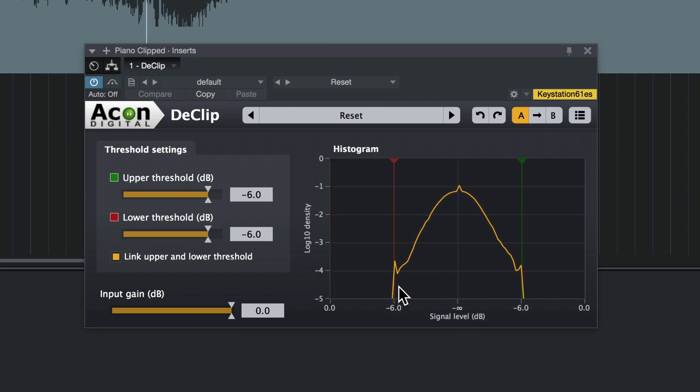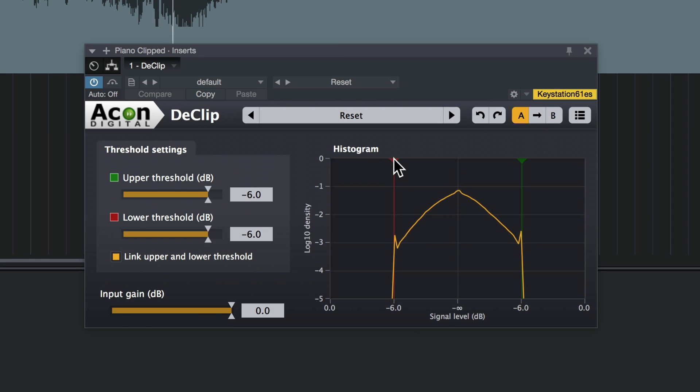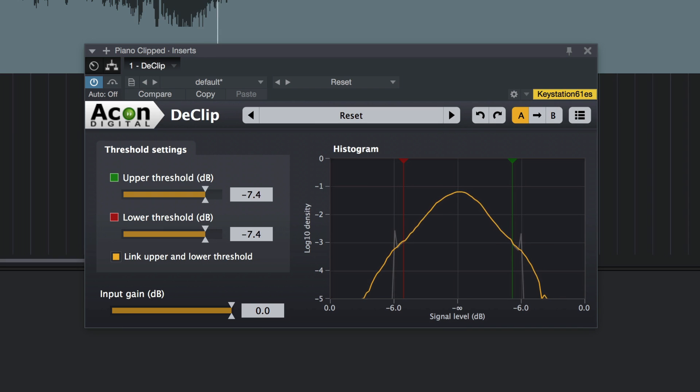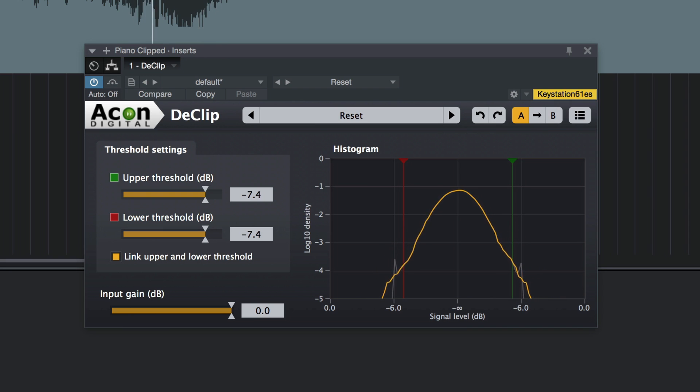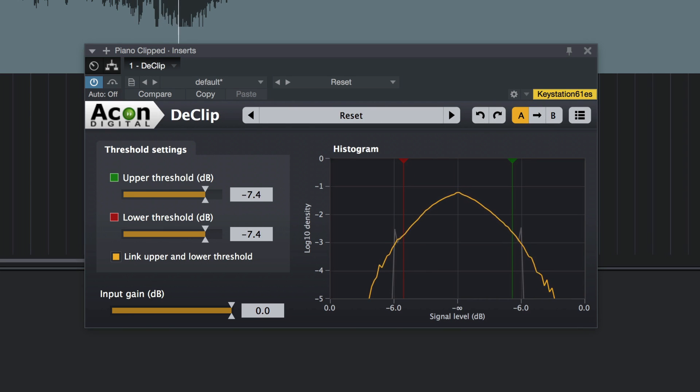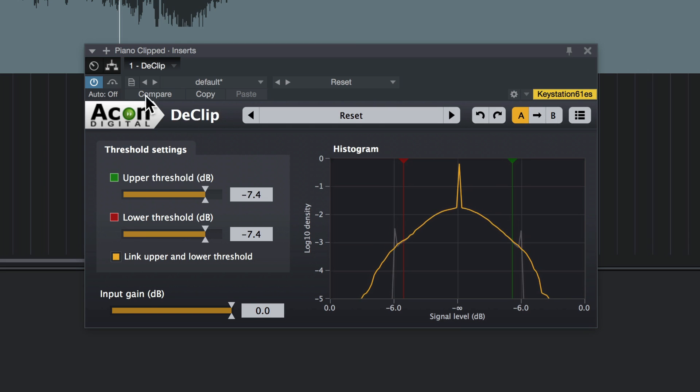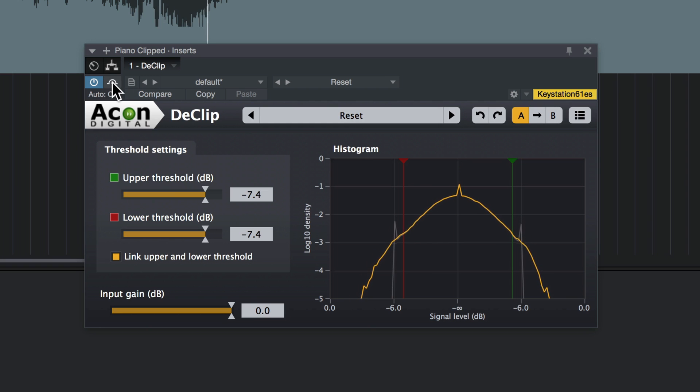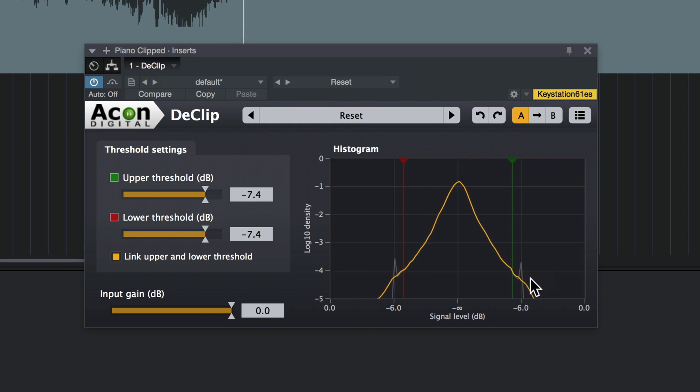You can see here where the clipping is happening. Let's listen to it again. And let's listen to it again without D-Clip. Pretty remarkable. And it couldn't be simpler.